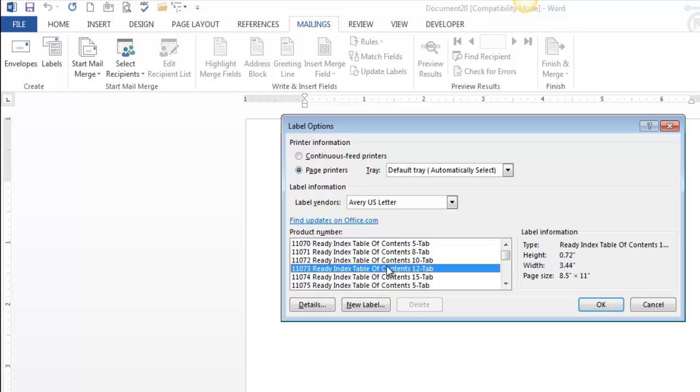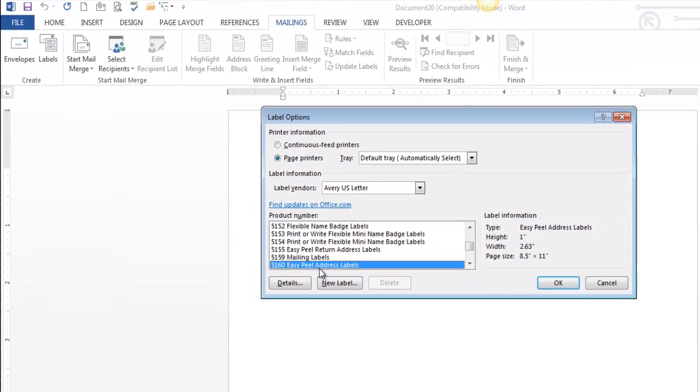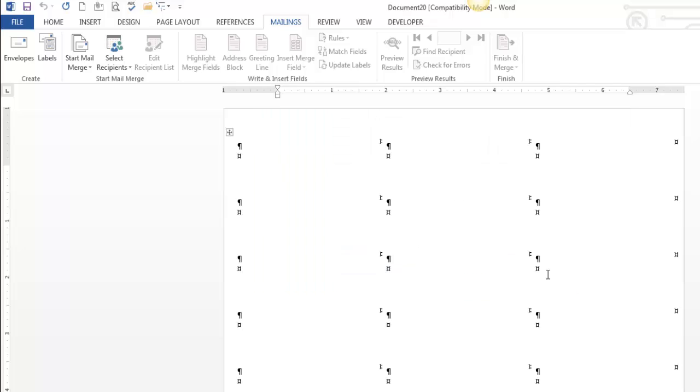If you just put your cursor in this section and type in 5160, you'll find 5160 Easy Peel Address Labels. Now I'm not a representative of Avery. I don't care what you print your labels on. But that's the one that I see used more often than anything else. So I select the vendor, I select the type, I click OK.